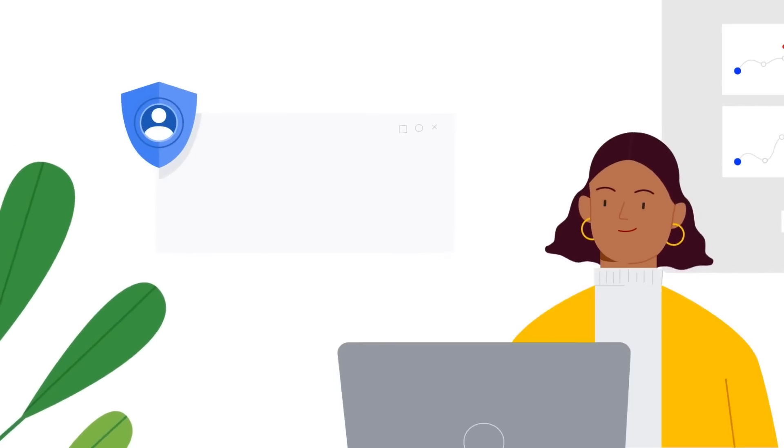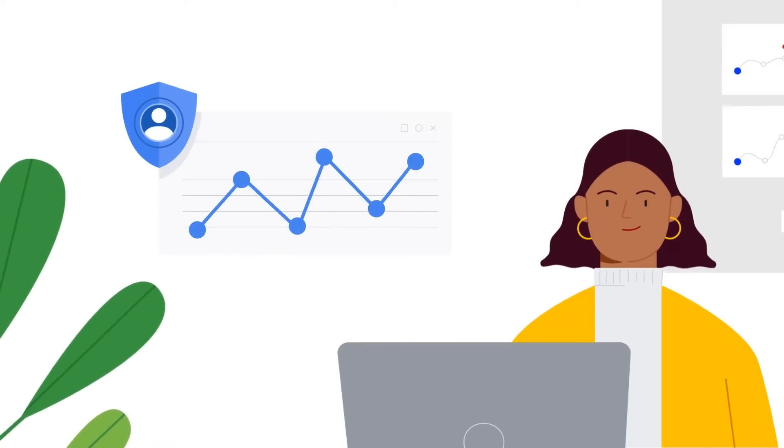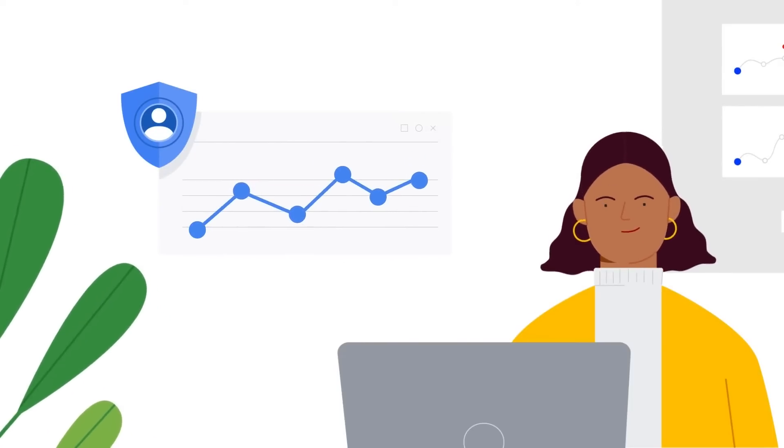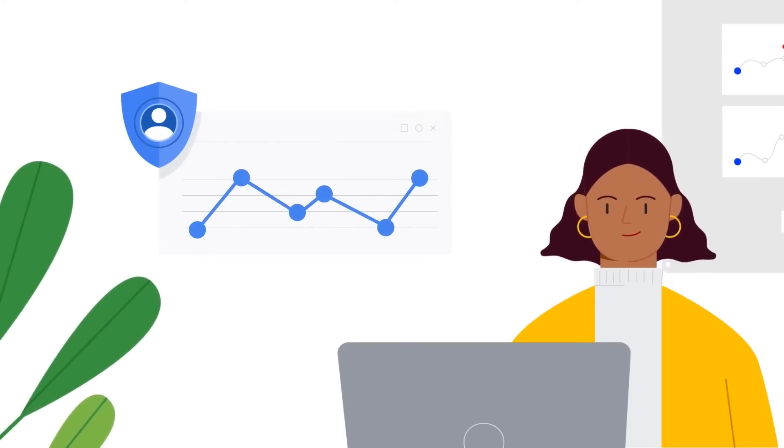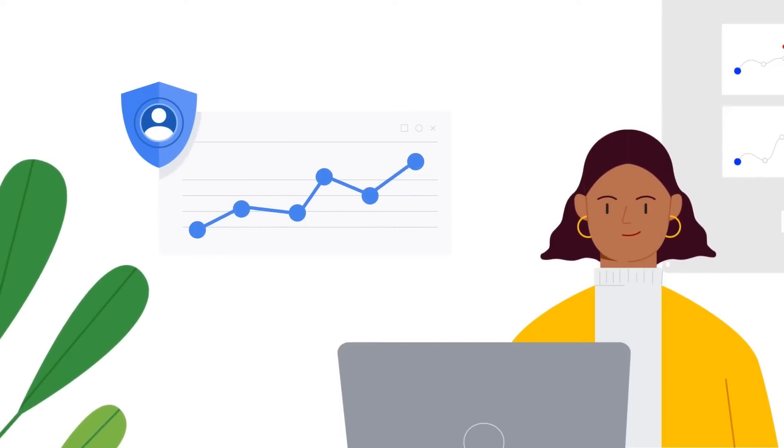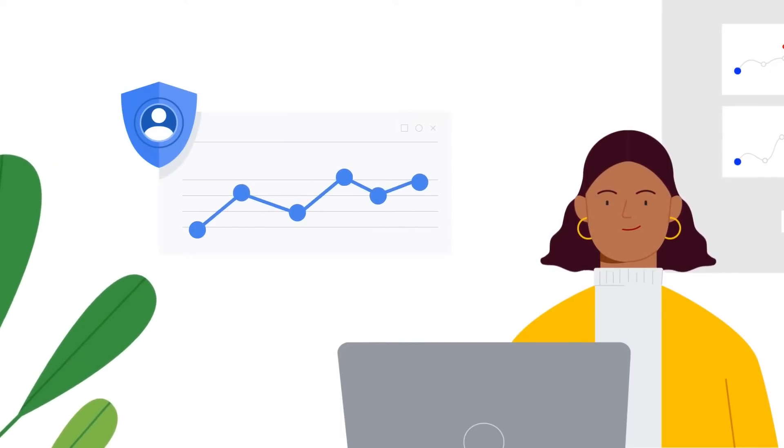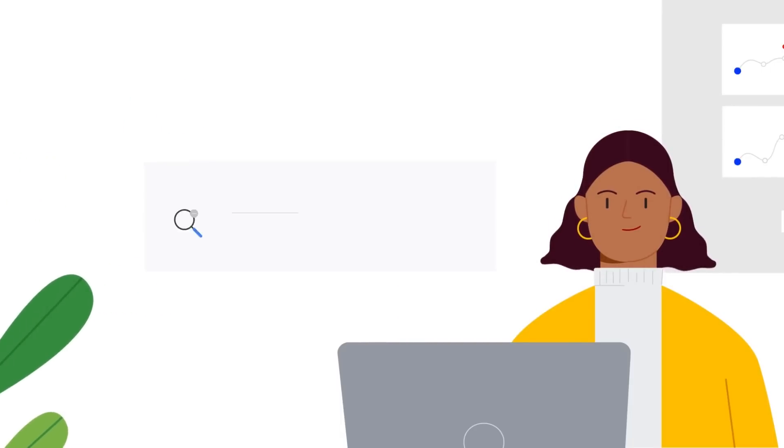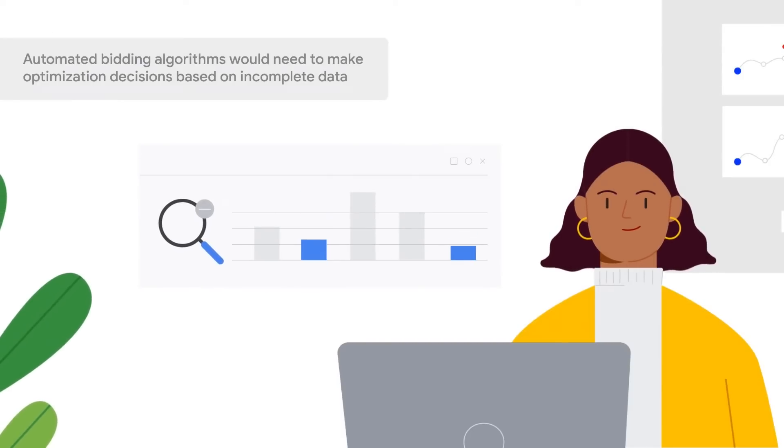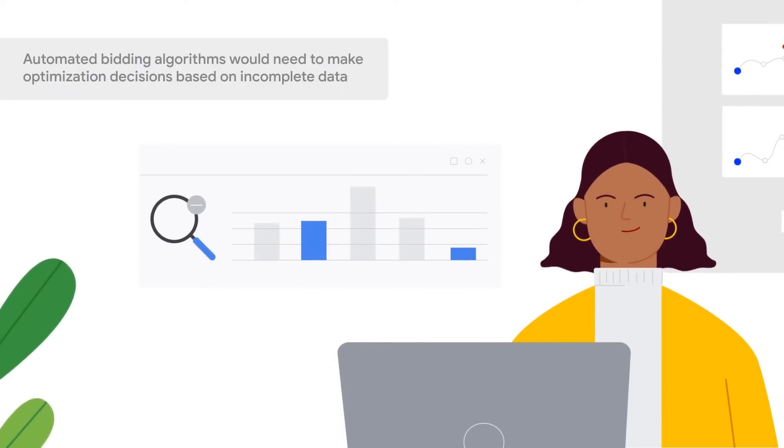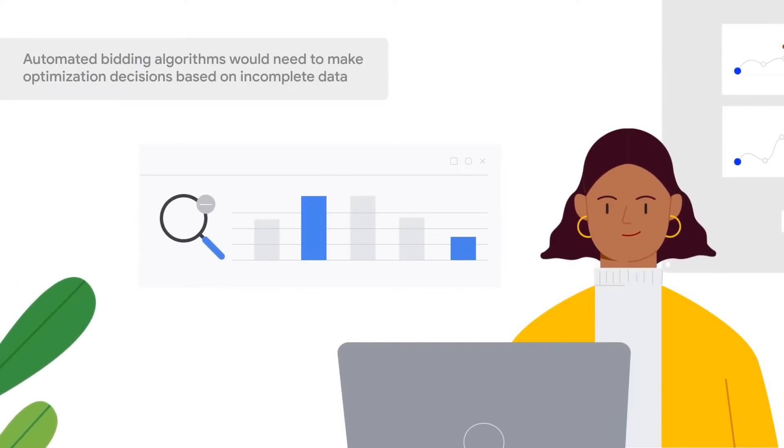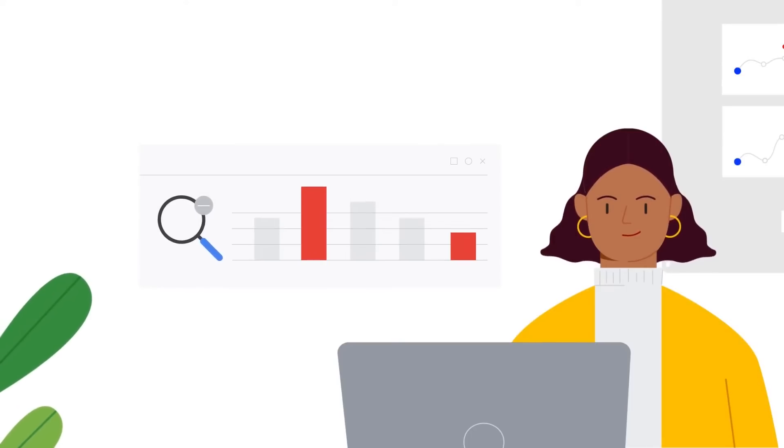Privacy regulations and technology limitations mean that marketers may lose the ability to observe certain cohorts of users. For example, users using particular device types or browsers. In this scenario, our automated bidding algorithms would need to make optimization decisions based on incomplete data, resulting in bias learning.